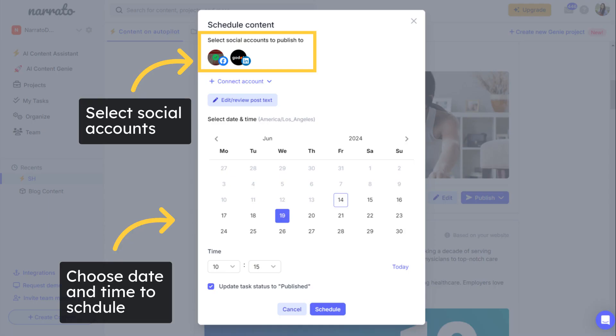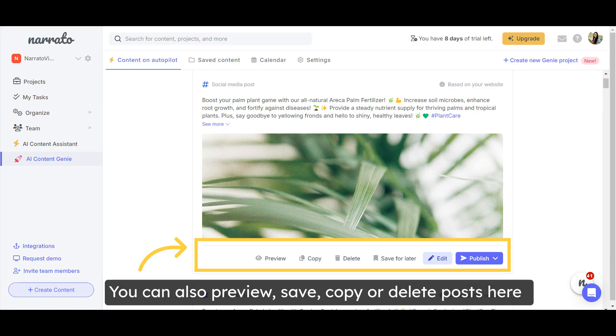You can choose to publish or schedule to one or more accounts by selecting the accounts. There are options to preview, save, copy, or delete the posts on Genie too.